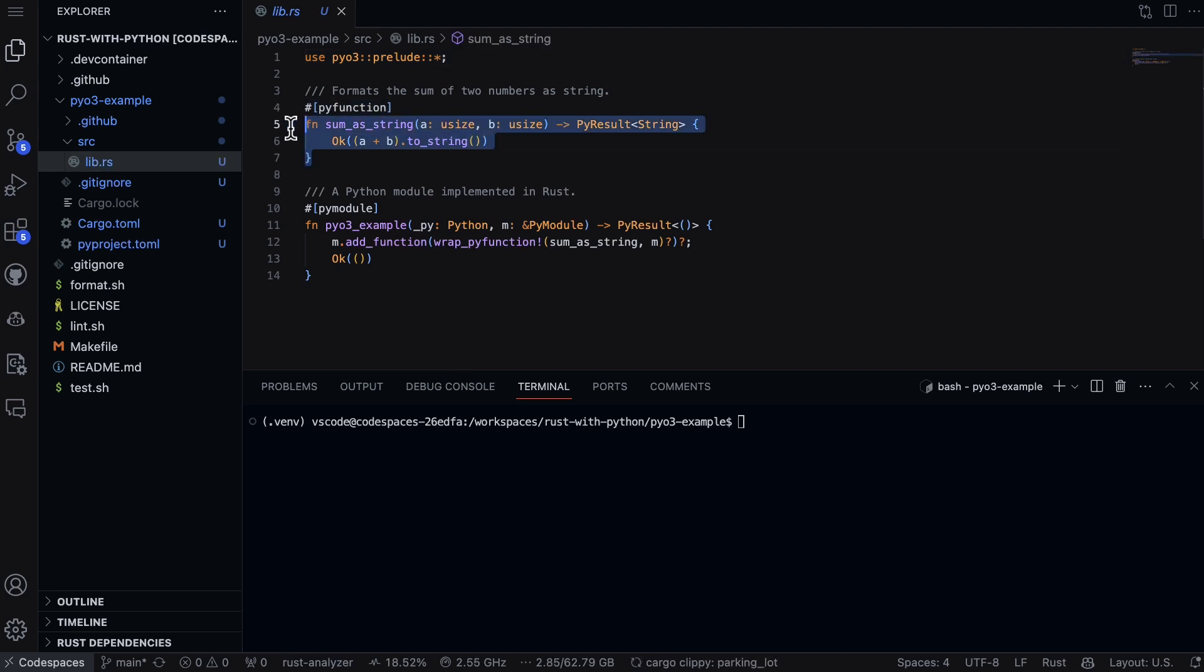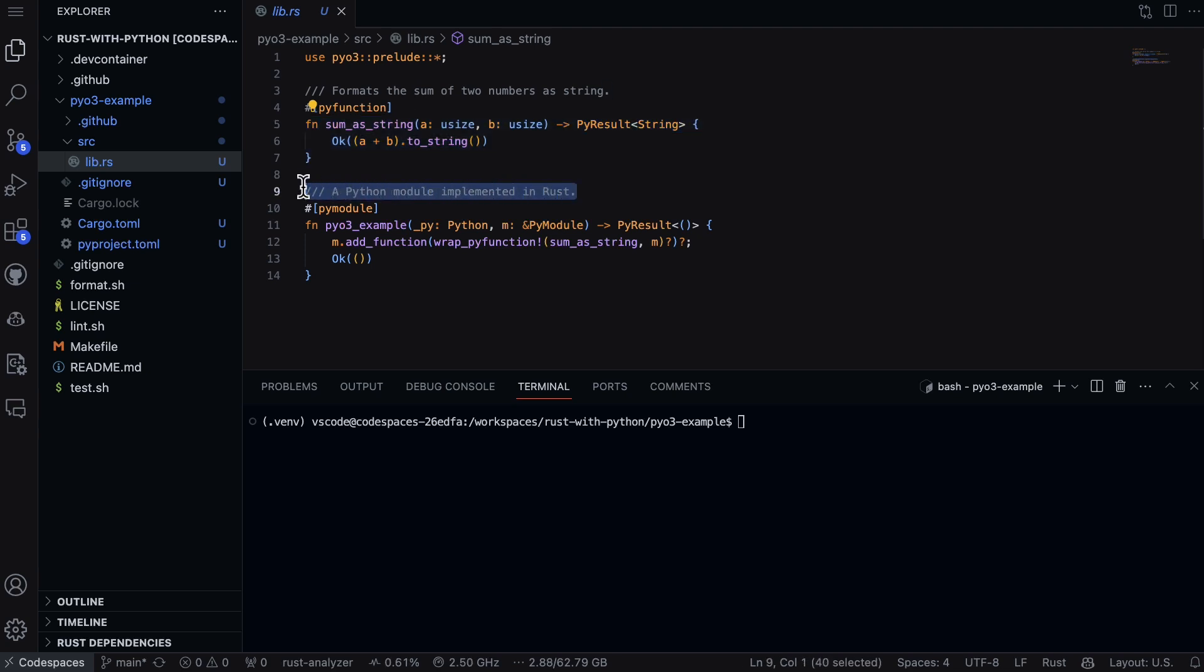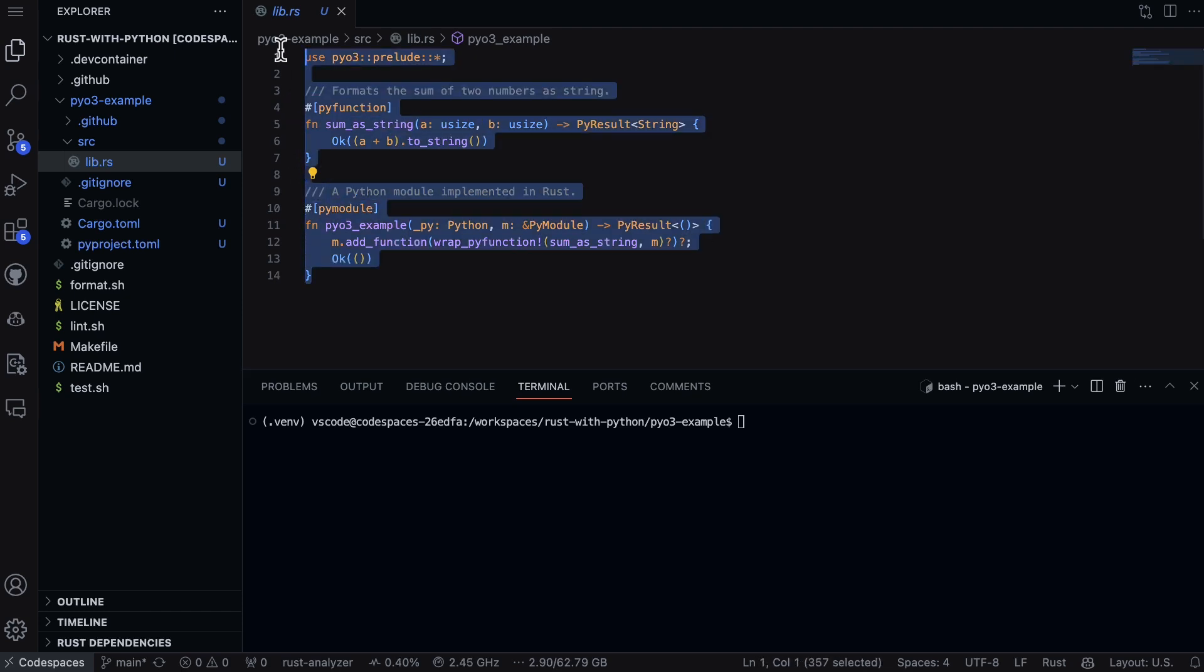I have a function here that goes inside, and here's the Python module that's implemented in Rust. You can see I've got this Python module that's integrated in Rust, so we've got basically everything all set up here to have a bridge from Python to Rust.